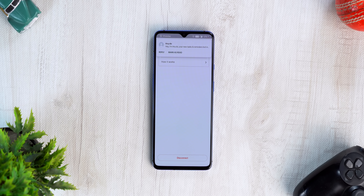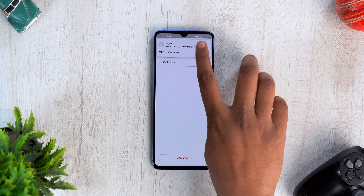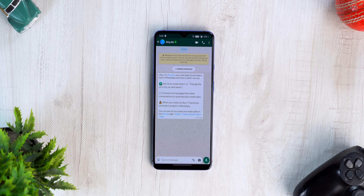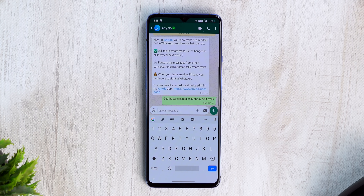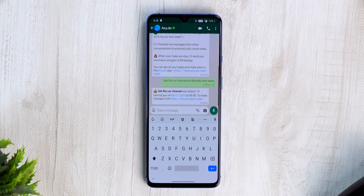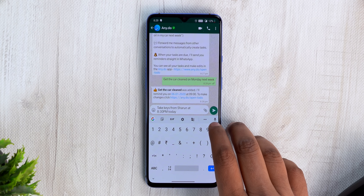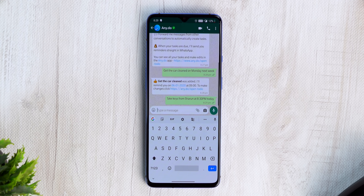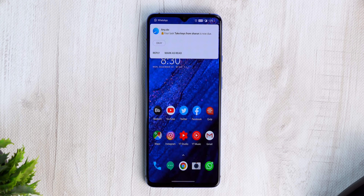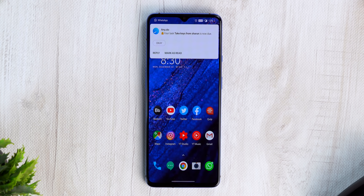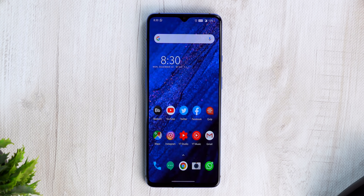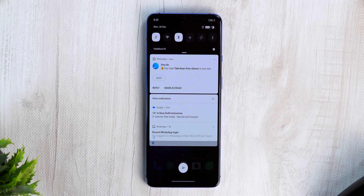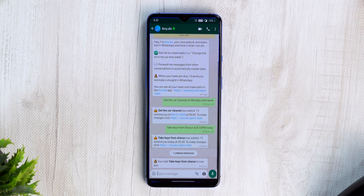Send a message and a reminder will be set — pretty much like this. You can even forward messages from other chats to the Any.do chat to create a reminder, and the best part is you'll be reminded through a WhatsApp message. This is pretty awesome and seamless. You'll need Any.do's premium subscription for this feature, but there's a free trial so you can try it out.